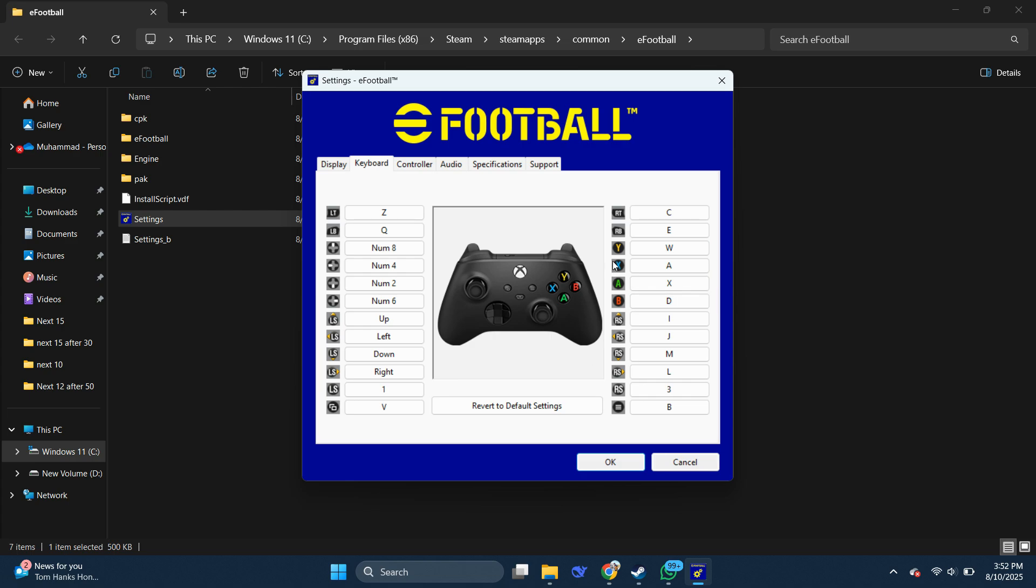And now, you're ready to hit the pitch without a controller. And that's it. So that's basically how you can use keyboard in eFootball PC.